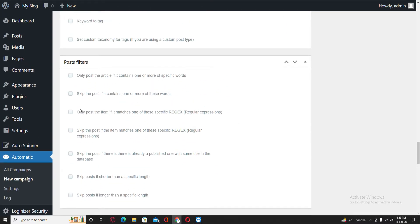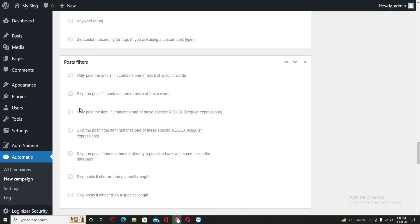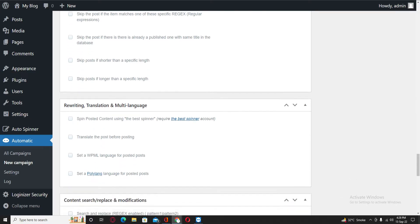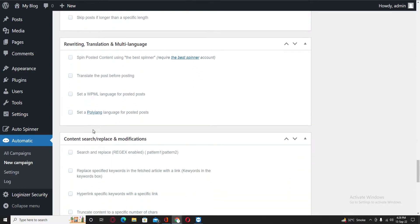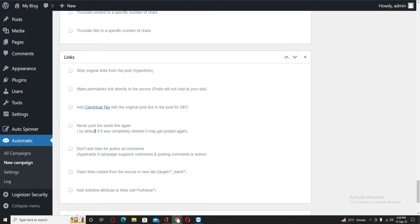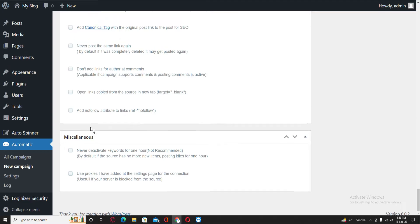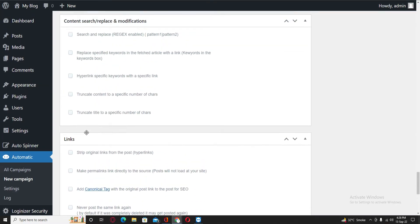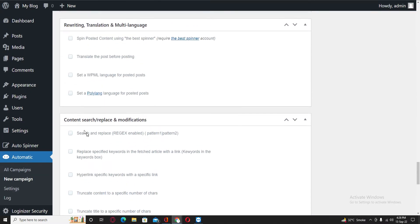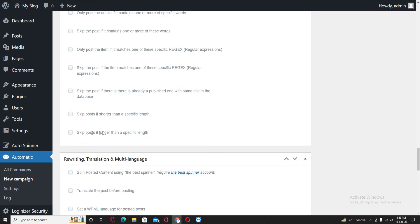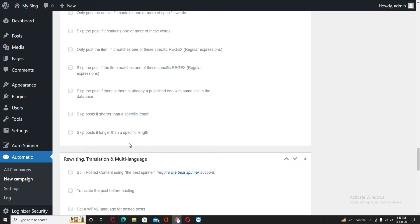Then skip post if more than these words. You can add these filters if you want to skip some words. I'm looking for some options.